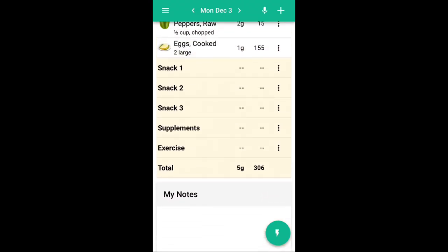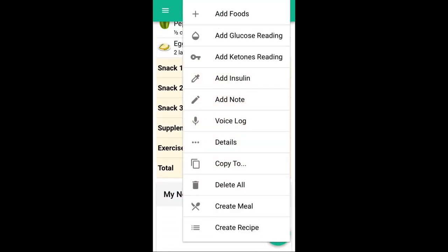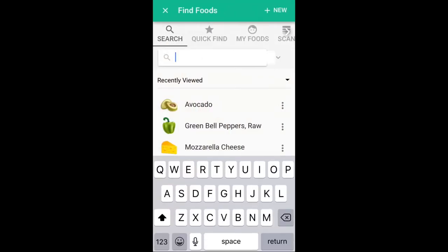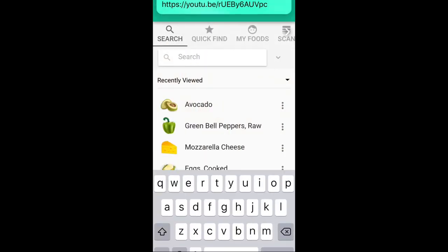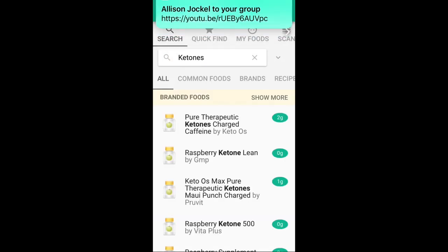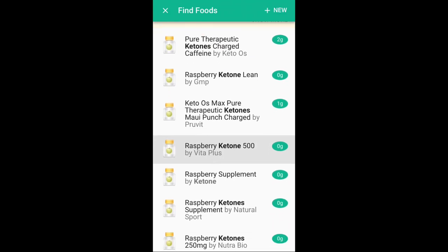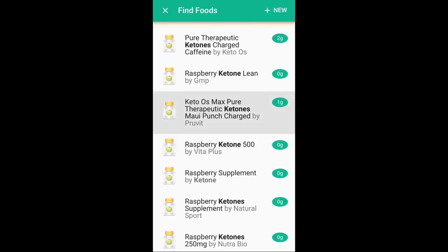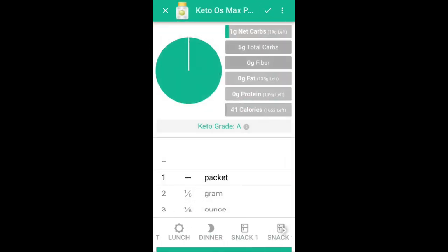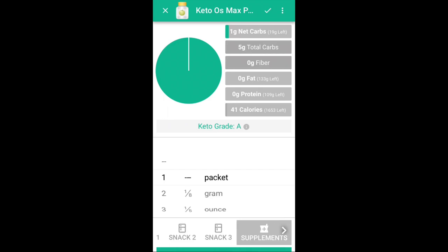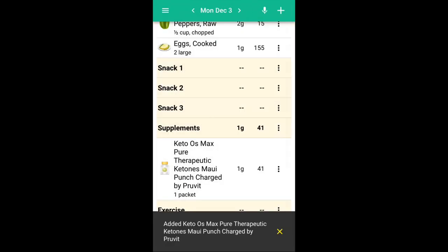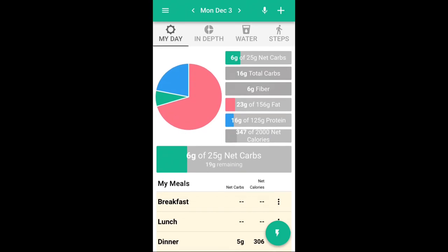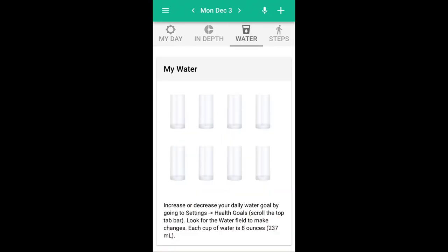They even have a spot for you to add your supplements in. I choose that, then I do 'add foods', I'm going to search ketones and make sure that I add the Prove It brand — they have the specific flavors as well so that we're getting an accurate read on that. They even have a place for you to log your water. I know many of us have trouble keeping track, so I just go ahead and log every time I have a glass of water in there, fill it up. I like that part.